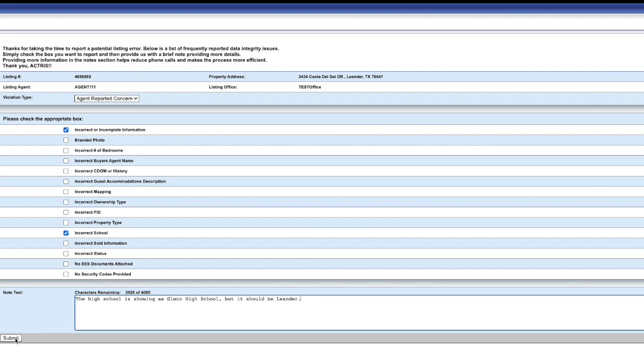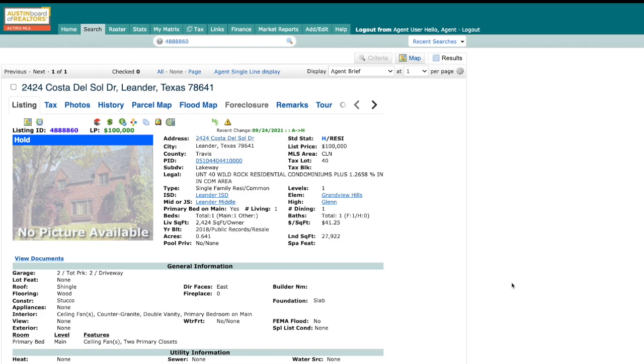One other important thing to mention: when you use the Report It tool, you will remain completely anonymous and the listing subscriber will not know which fellow agent reported their listing.